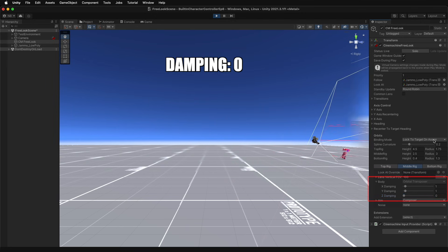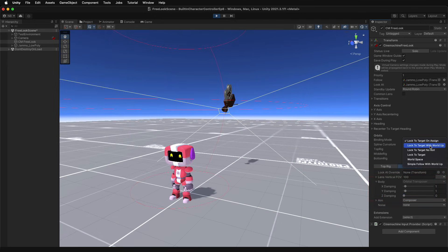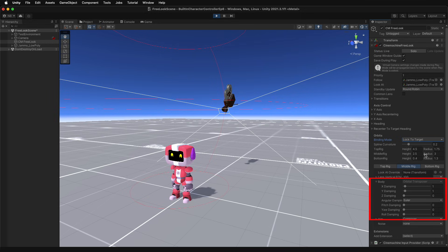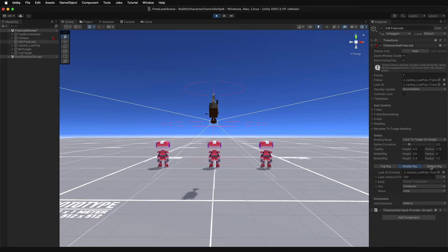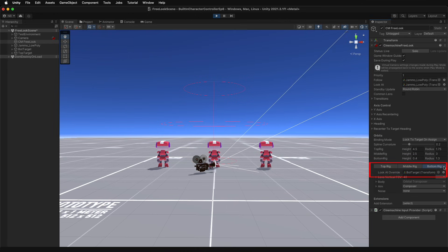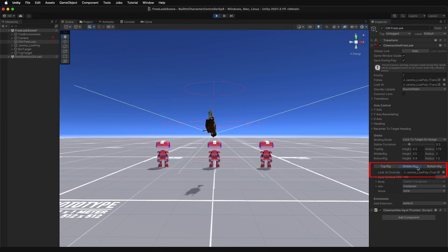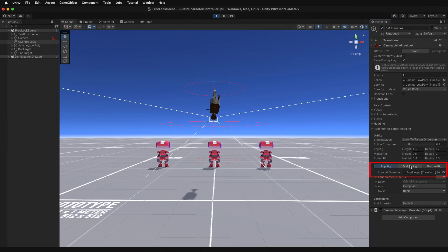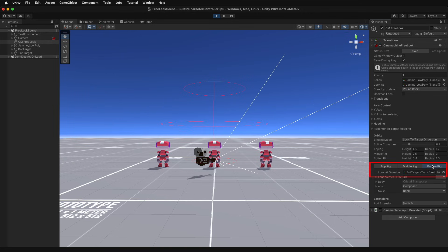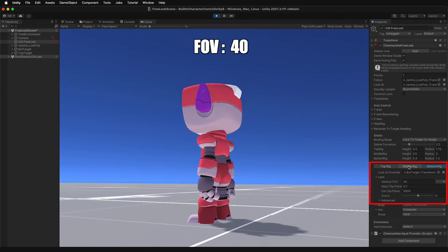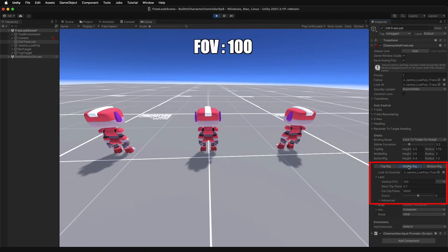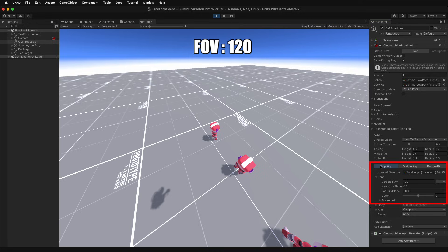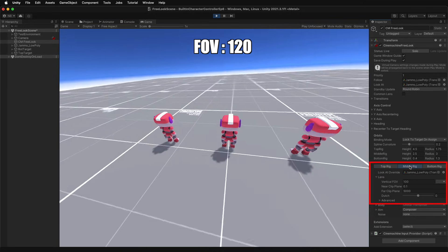And depending on which binding mode is selected, damping for pitch, yaw, and roll are available as well, which follow the target's rotation. Each rig also includes override properties for the look at target property, which can switch the camera's focus to a separate target. And it also includes separate lens properties, which were mentioned earlier that customize the actual view of the camera.